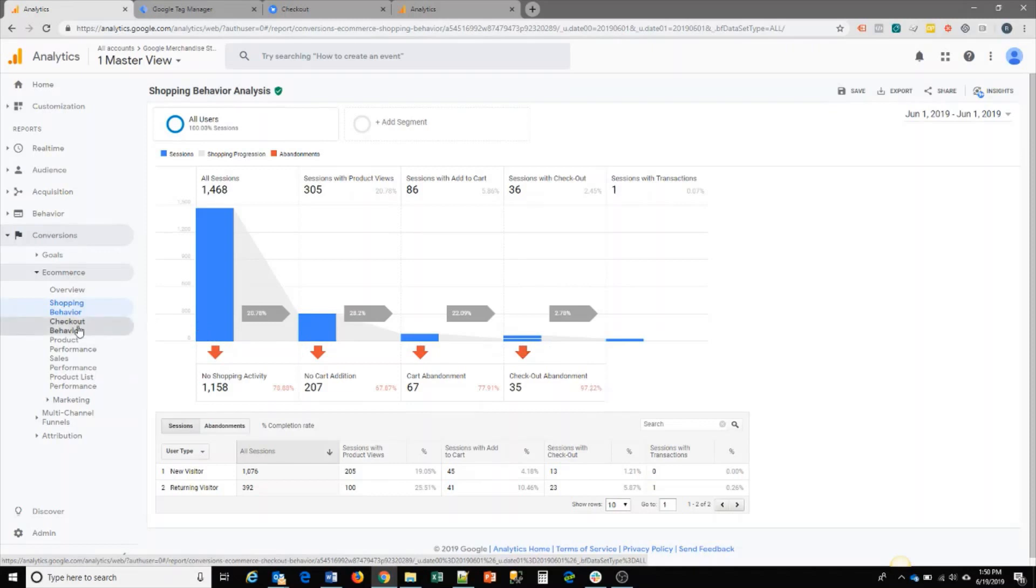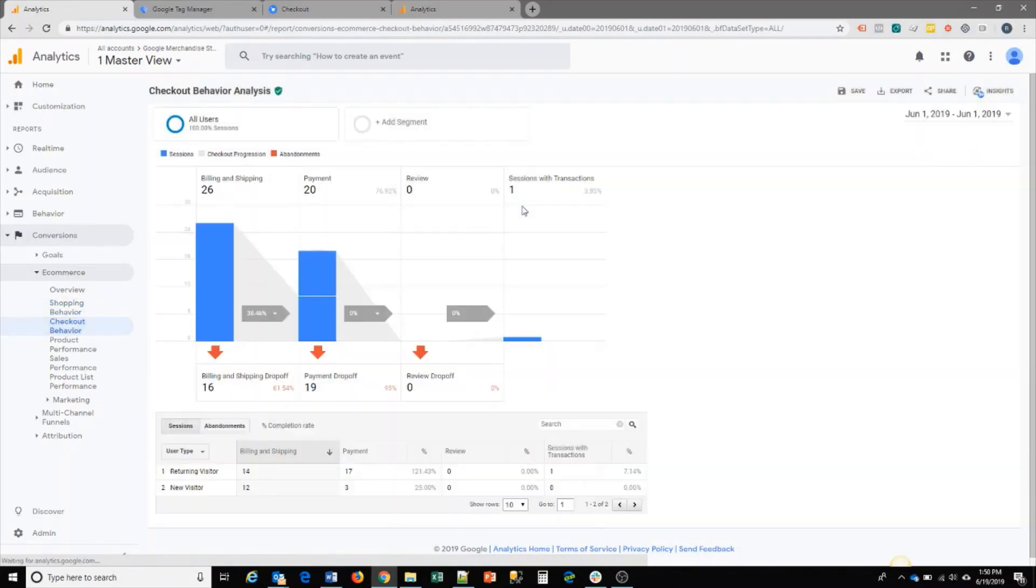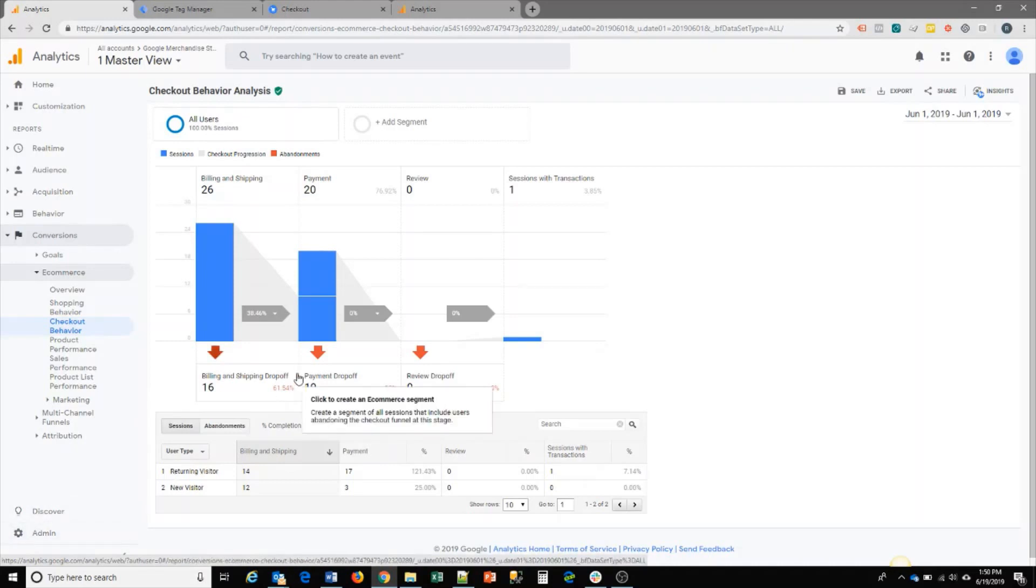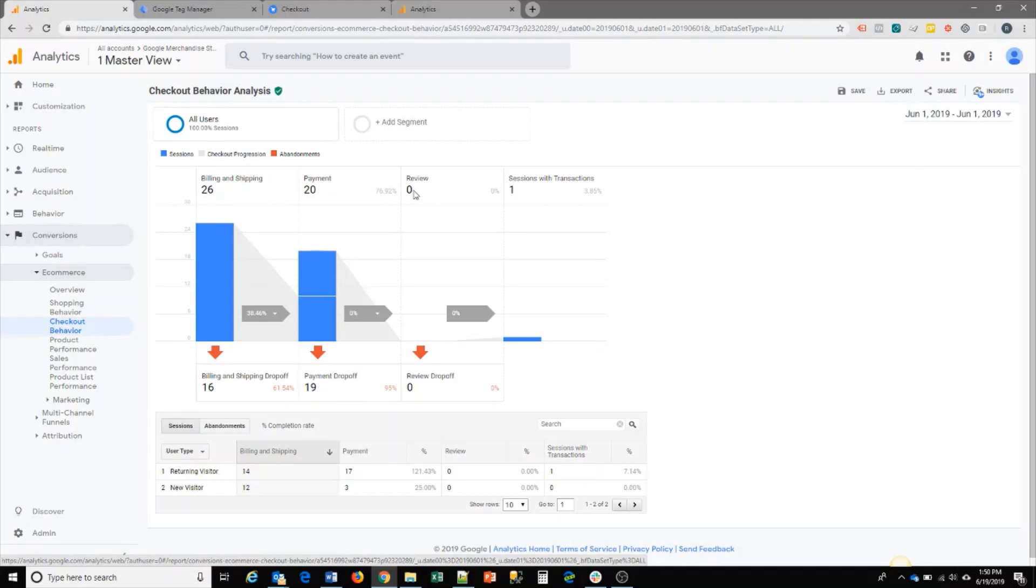In the checkout behavior report, this is specific to the funnel that you set up in enhanced ecommerce when we set it up earlier in the admin section. For this particular setting, we have a funnel of billing and shipping, payment, review, and a transaction.